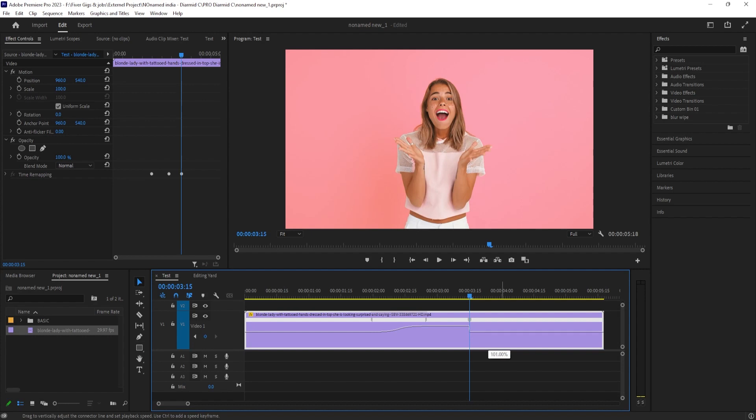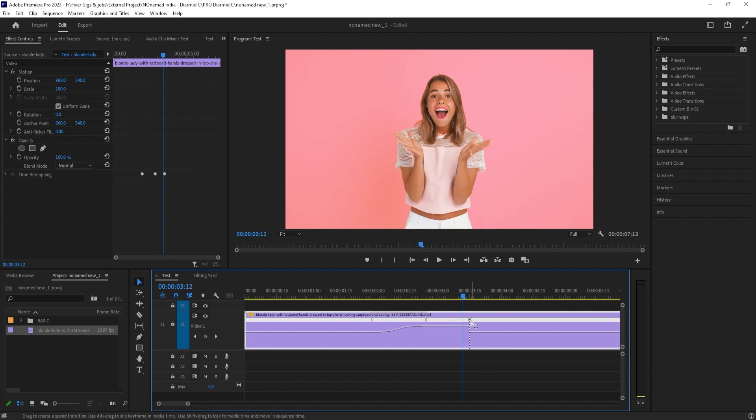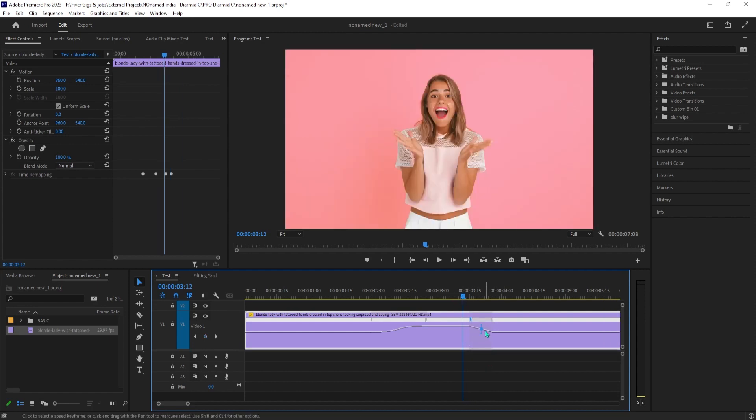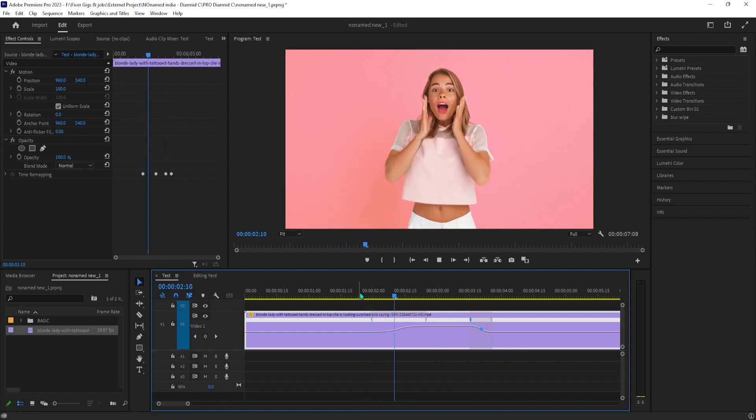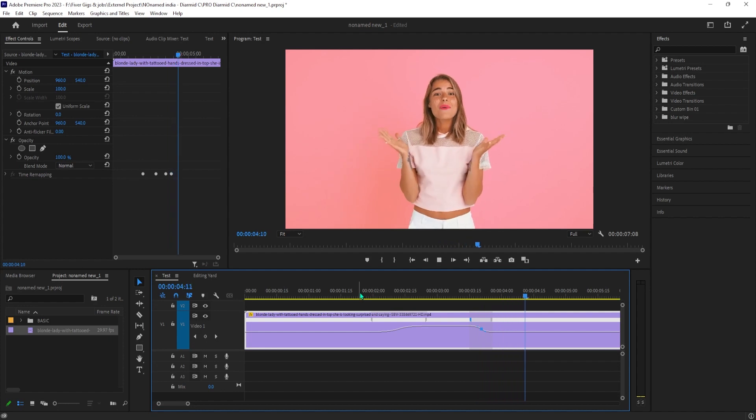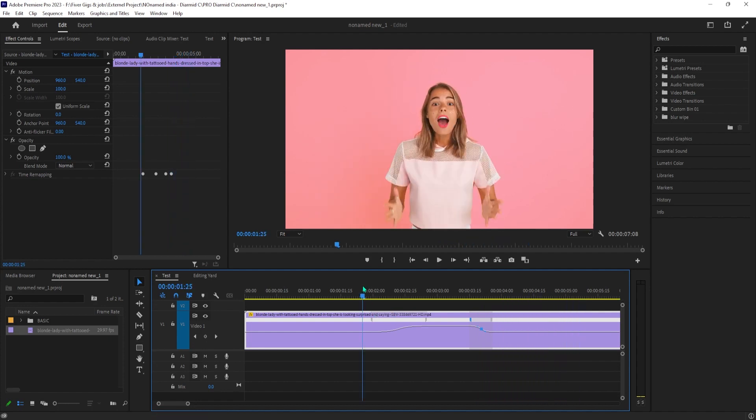To make the speed ramp down, simply drag the second half of the marker to the right. Finally, I'll just smooth out my second ramp by dragging its top handle to the left. All right, now when I play this back, my clip speeds up, stays sped up for a bit, and then slows down to regular speed.